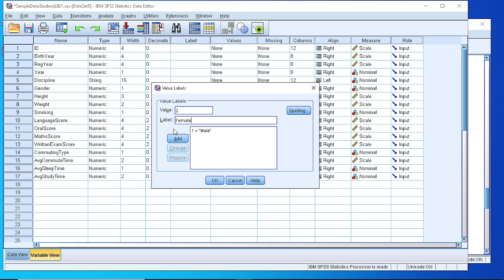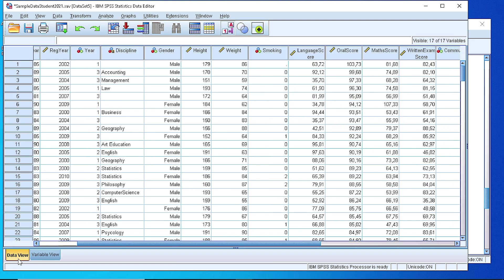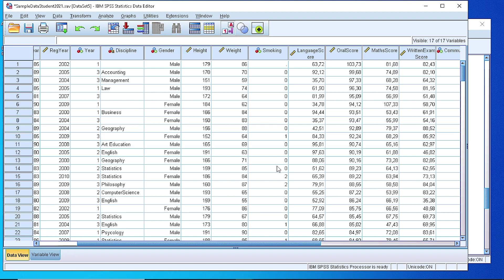So as you can see, it's pretty easy to perform such changes and definitions. The same we can apply for smoking or any other categorical variable. This makes our interpretation quite easier.